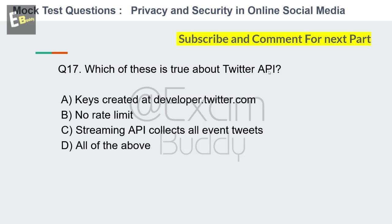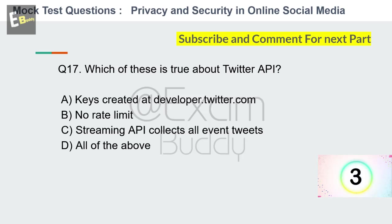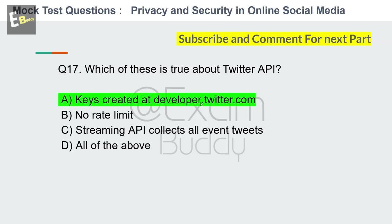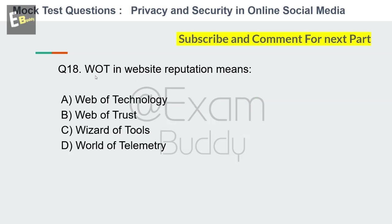Question 17: Which of these is true about the Twitter API? Options: Key is created at developer.twitter.com, no rate limit, streaming API collects all even tweets, all of the above. The answer is A: key is created at developer.twitter.com.